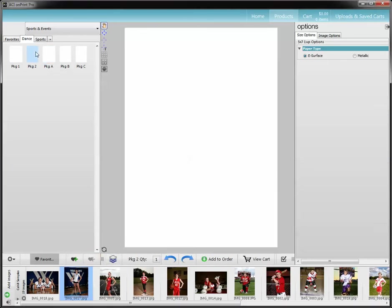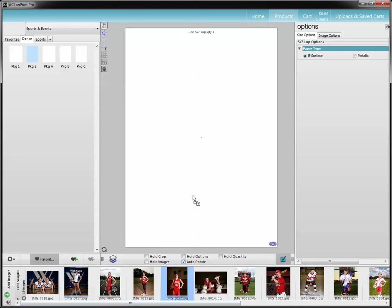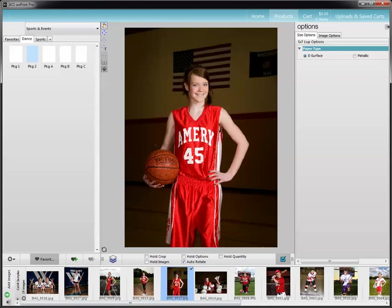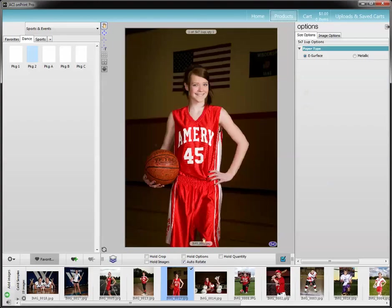One other option we're going to go over is the options here. If you click on this check box, the one we're going to talk about is auto-rotate. I have mine selected — this will automatically rotate your images. So right now, if I drag in this image, it is what it is — a vertical image in a vertical template. I've also got a horizontal image. Let me turn my option off here to show you what that automatically does.